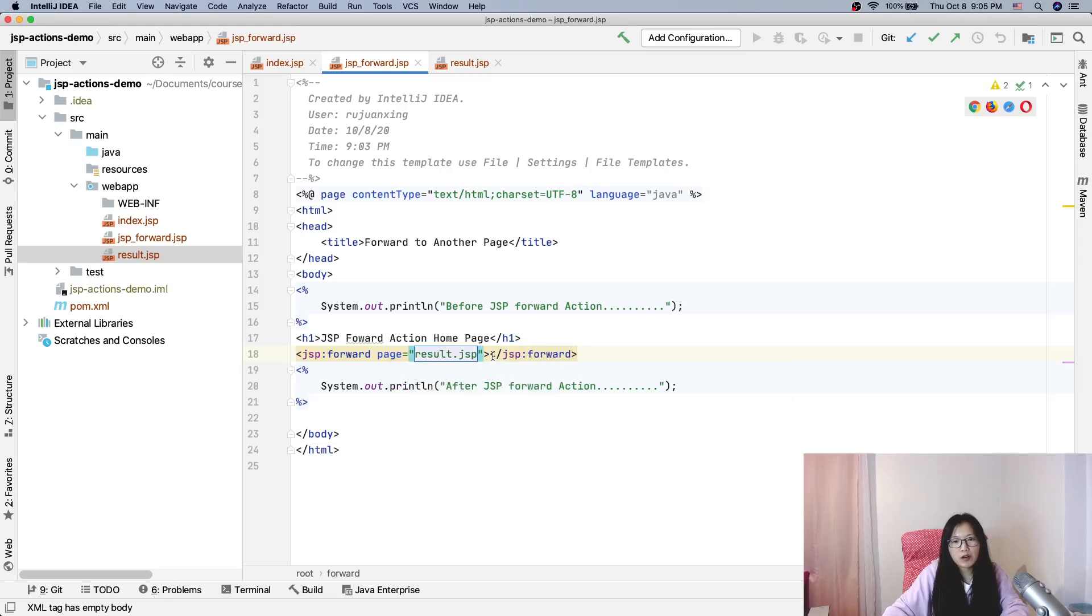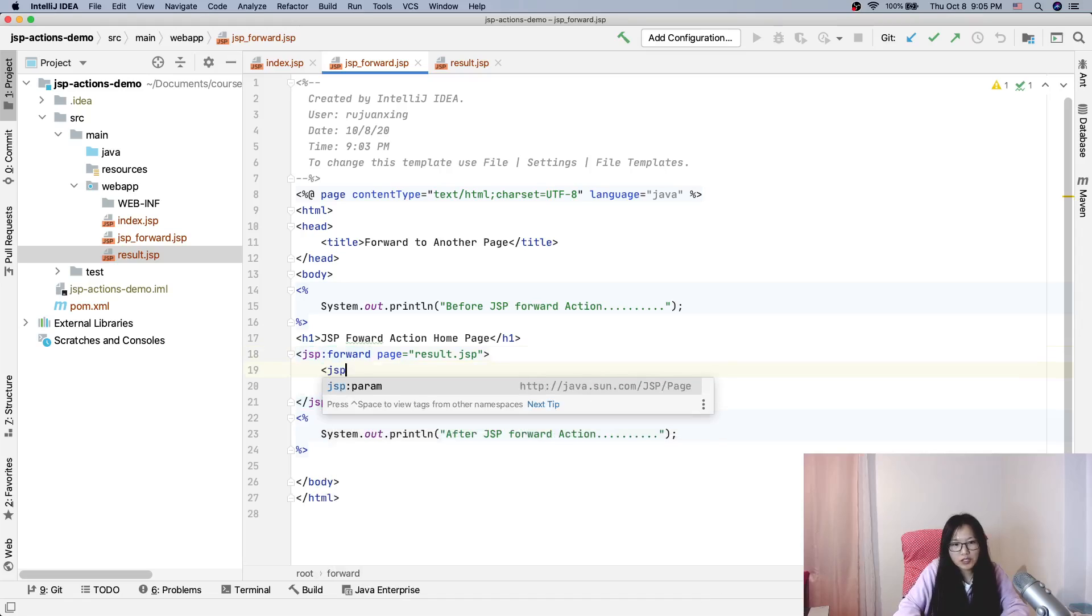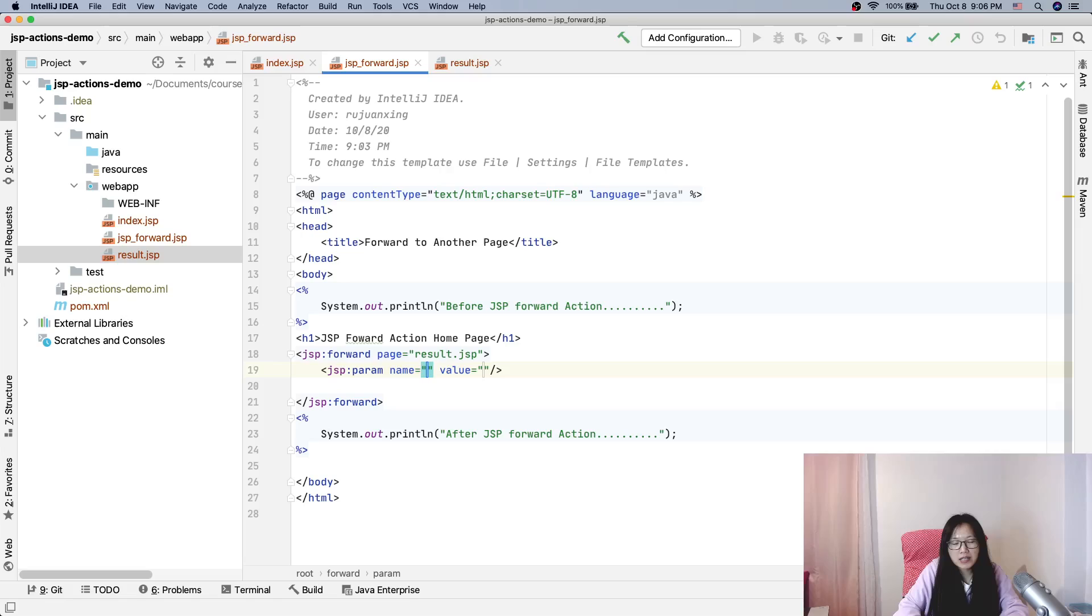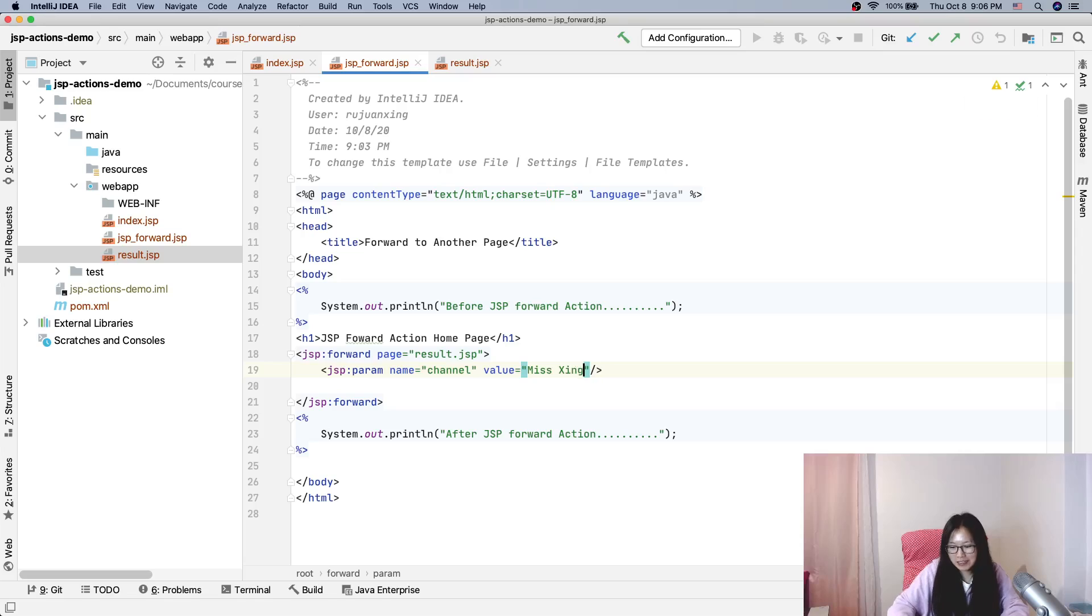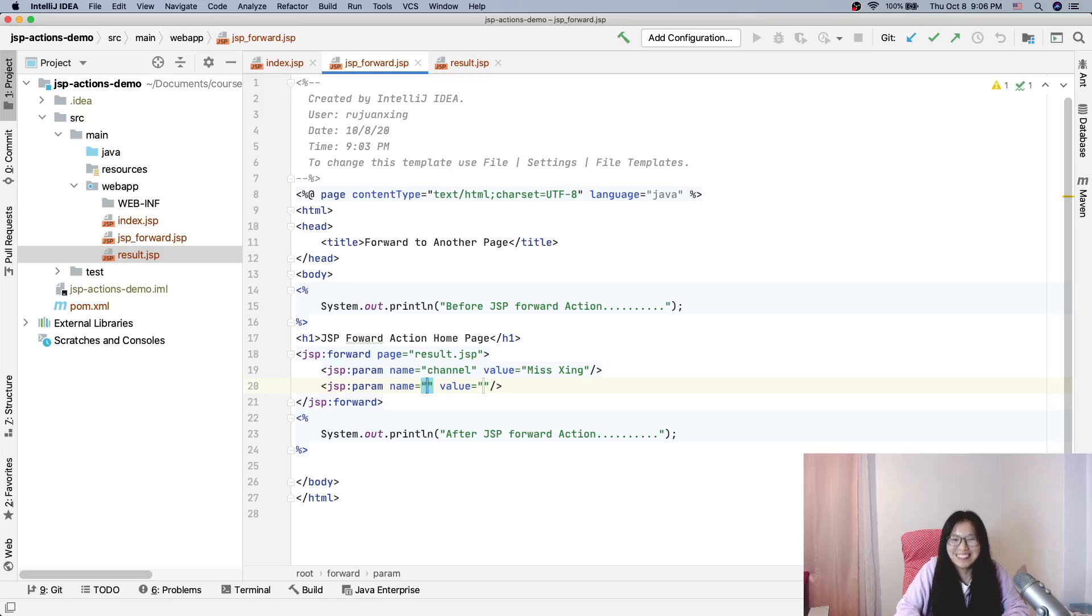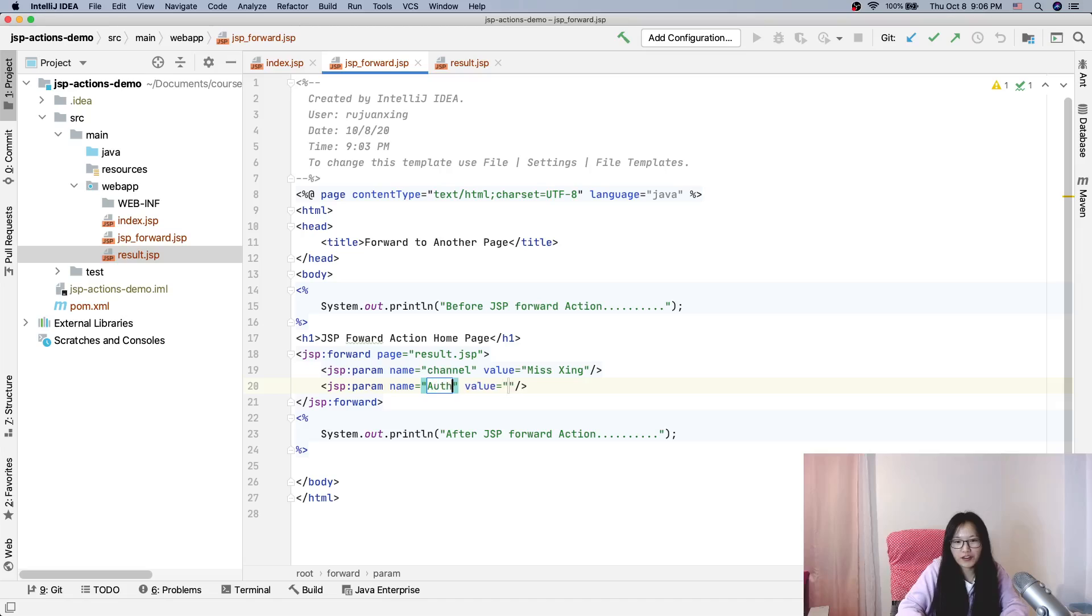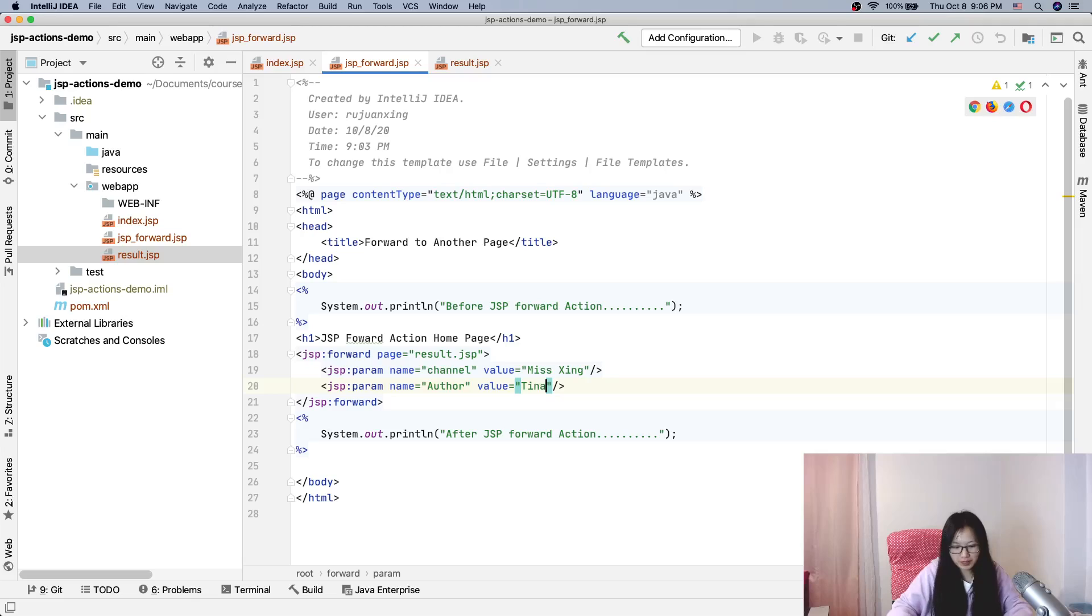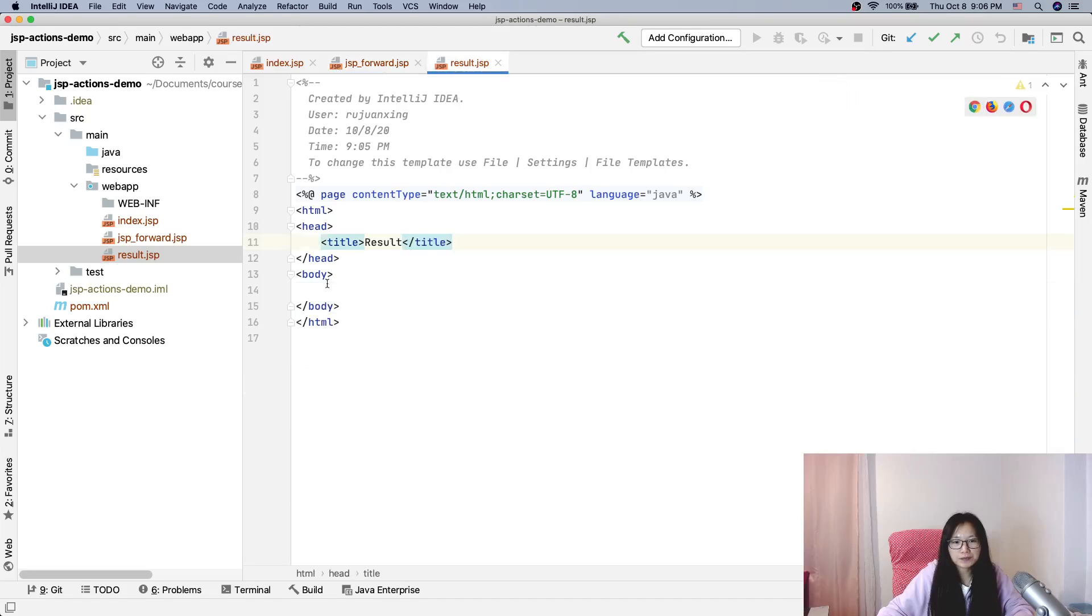How about we also test some parameters? The first one is jsp:param, and the name is channel name. Promote my channel to get more subscribers and views. And another one, let's use author. Author is Tina.